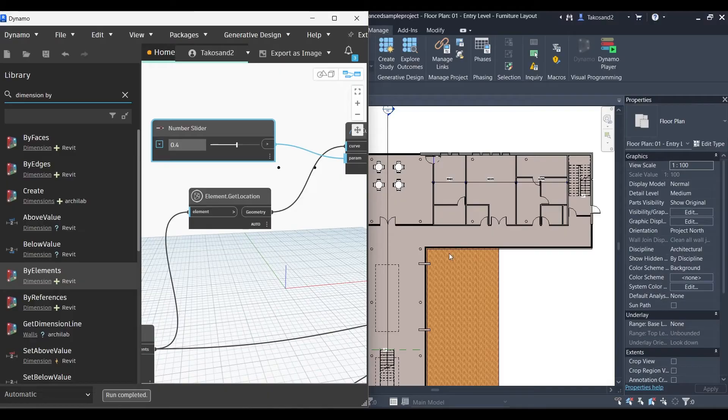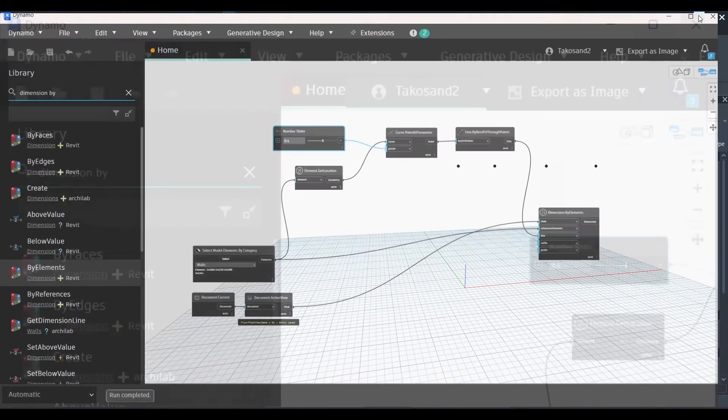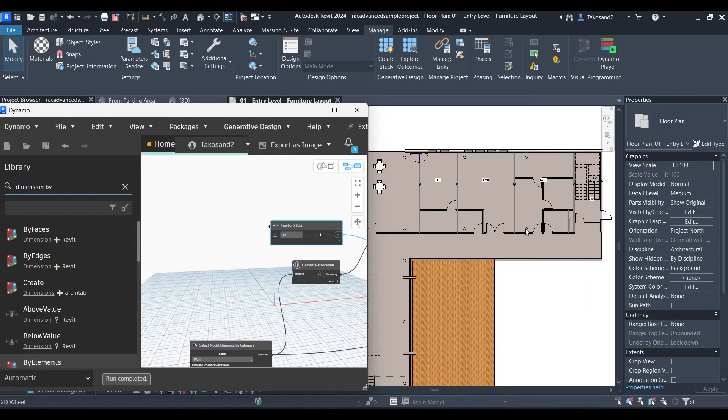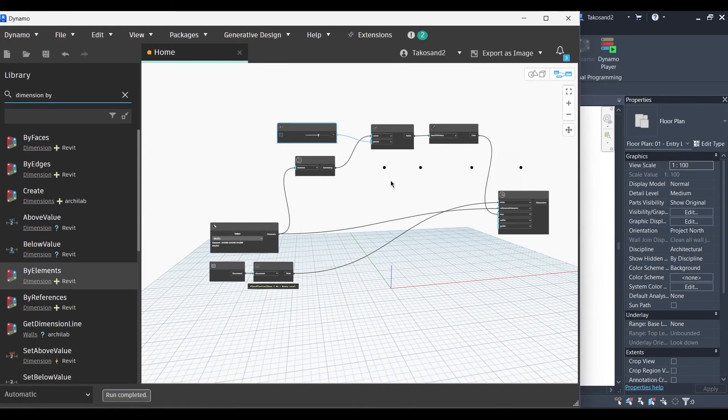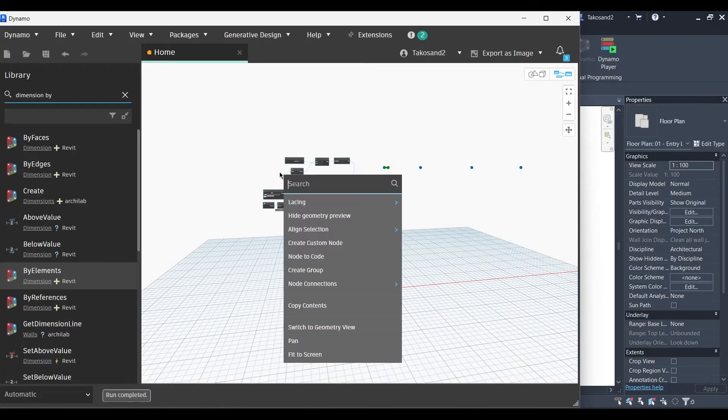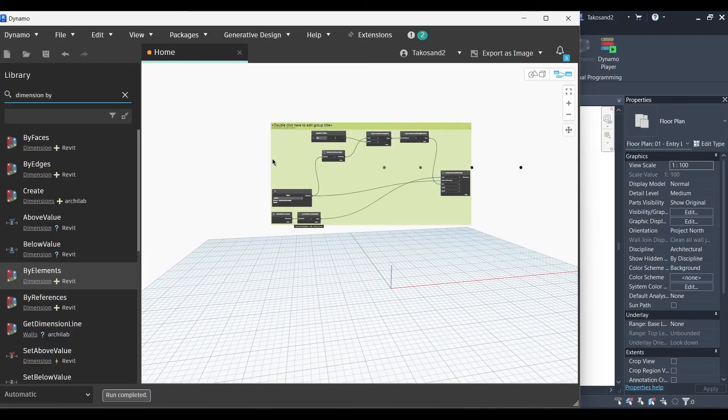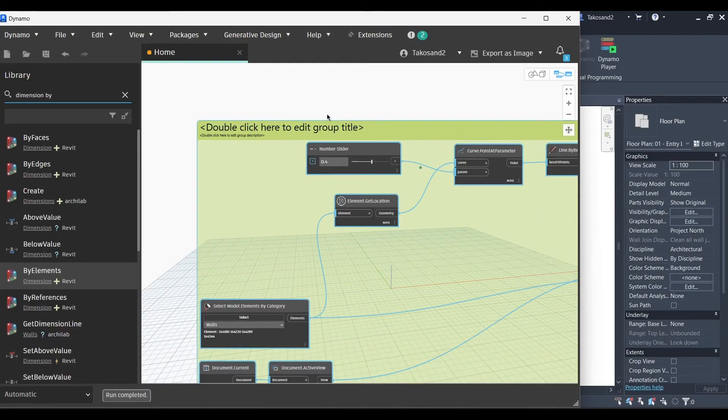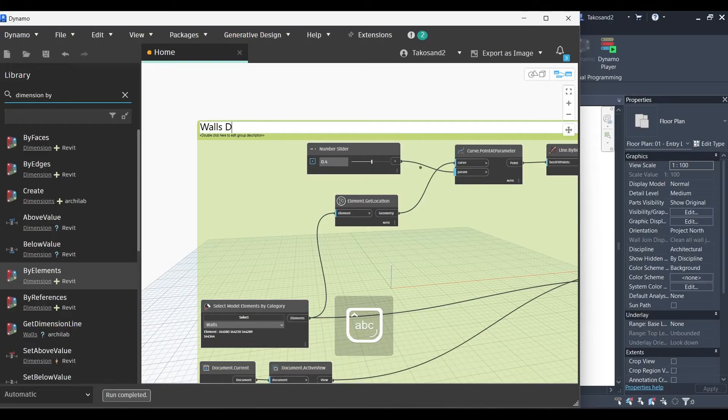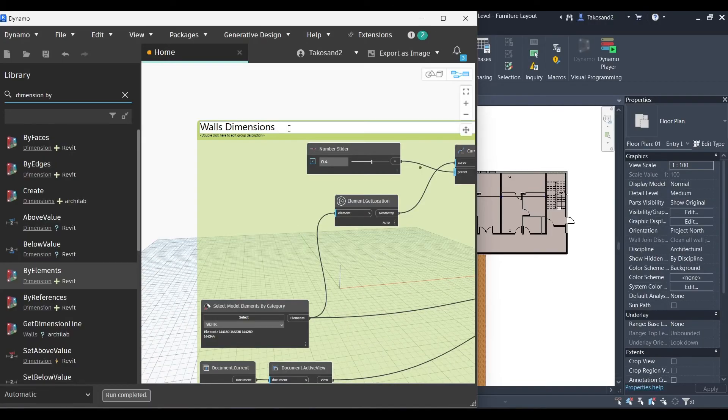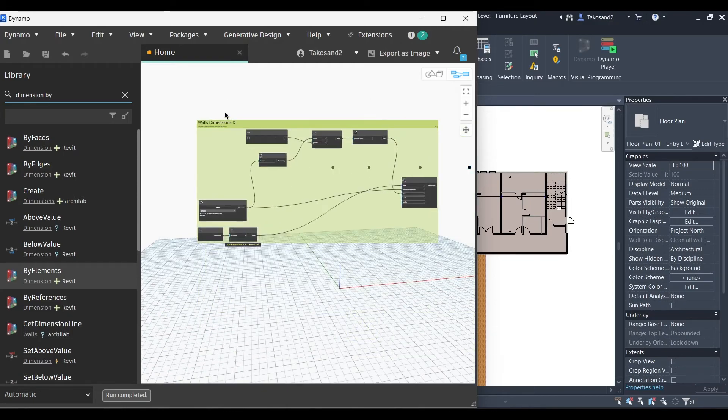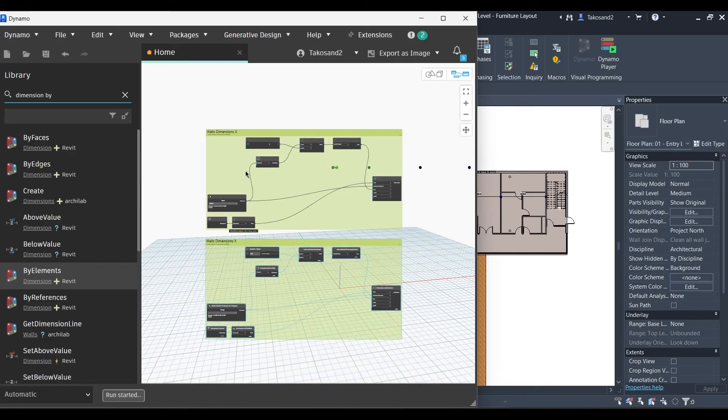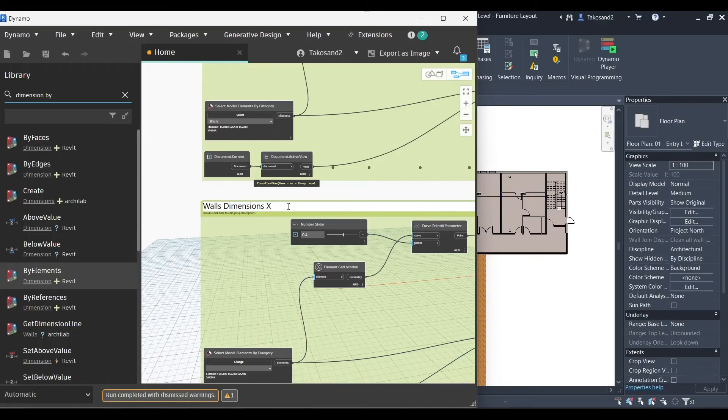So I assume you guys noticed that the dimensions we have created only work when they're all in the same direction. So we need to create dimensions for the other directions or the walls in the other direction. So let's create a group and then give it a name. Walls dimensions. This is the x. And then let's click and press on control and slide our group down. And create a new group for the vertical walls.